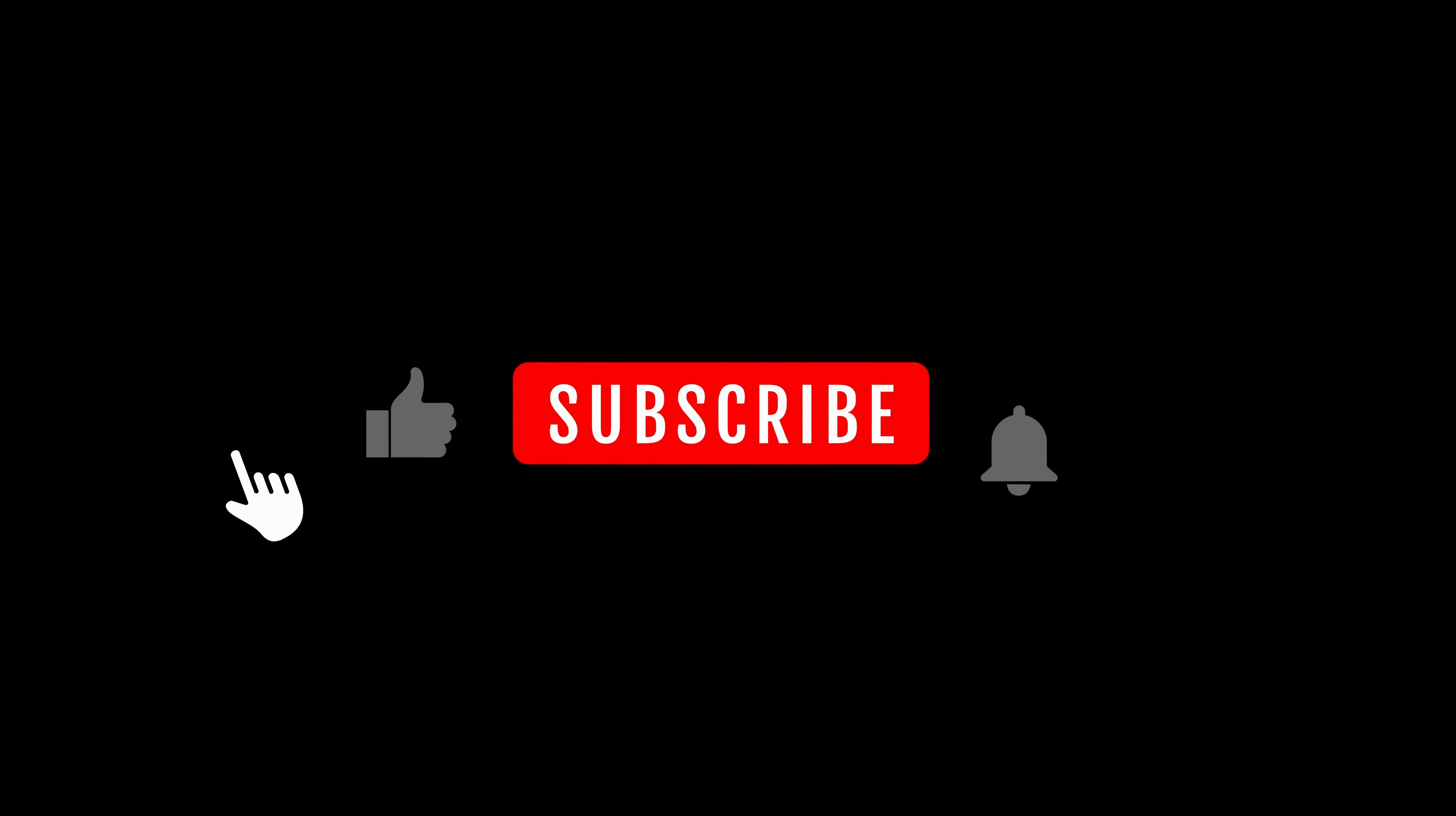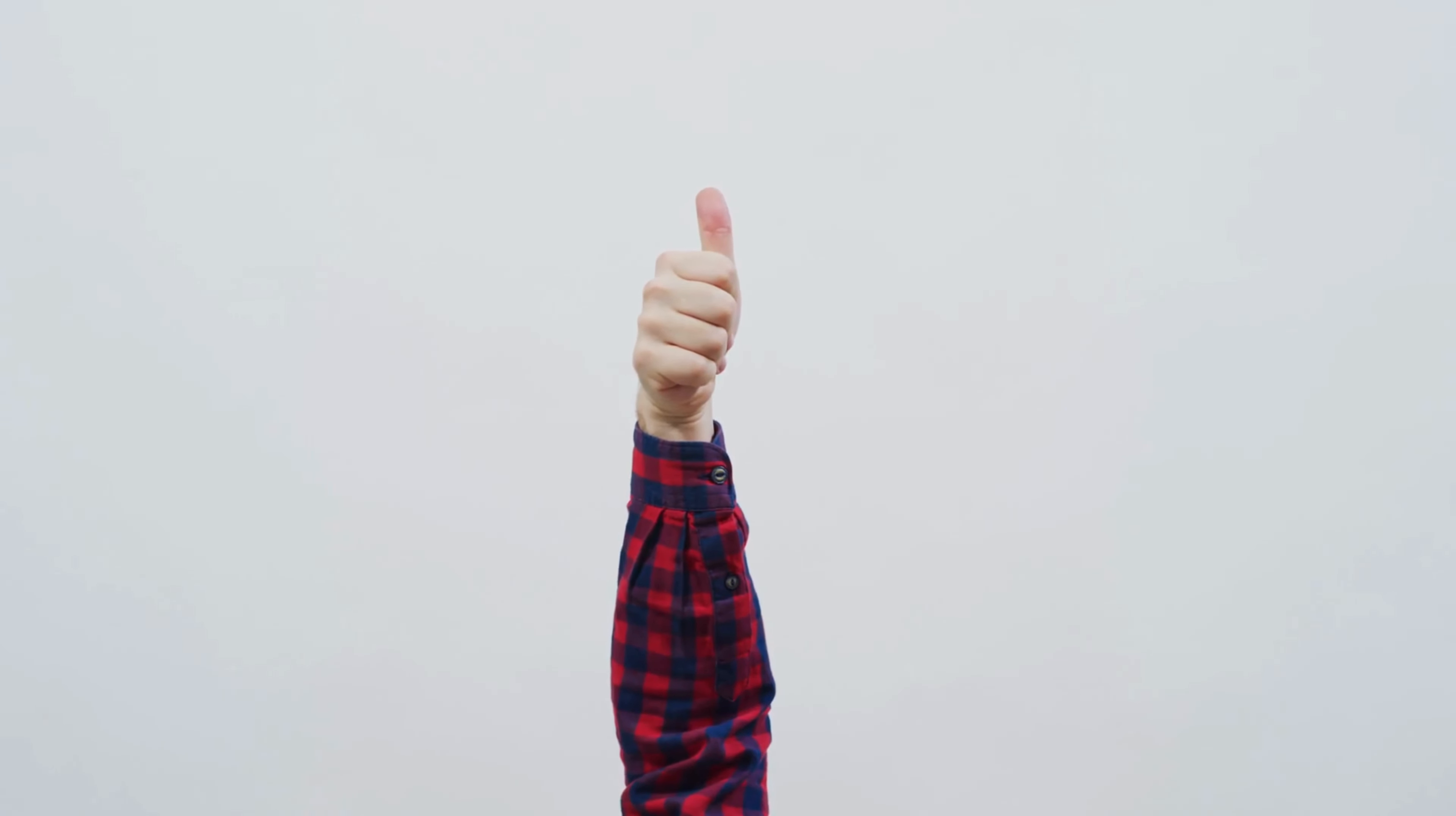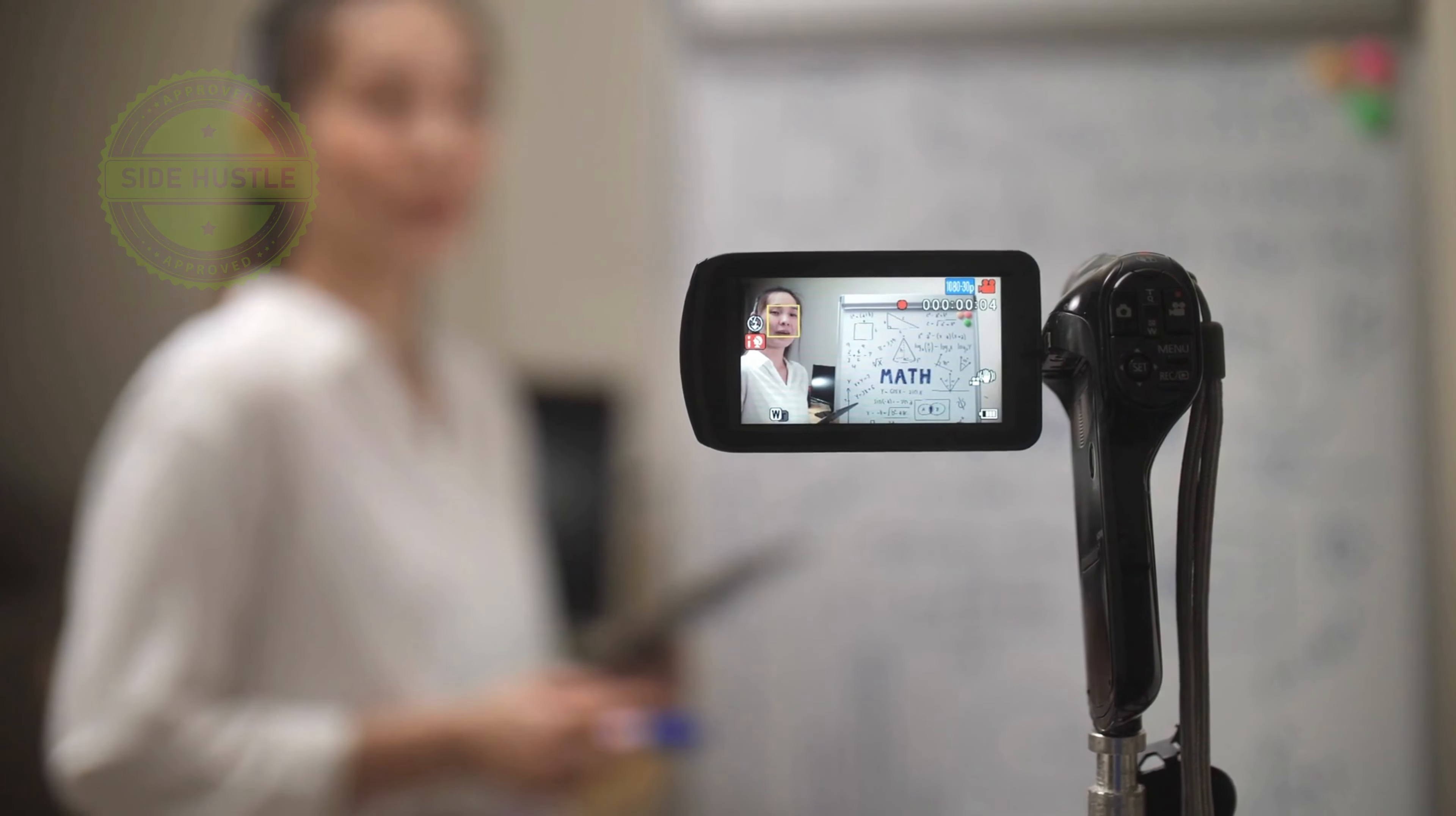And just a friendly reminder, make sure you subscribe to my channel and please leave your thumbs up. That's really important to support my work. I'll be talking much more about Chat GPT, Bard, and how to use them to create your own side hustle.